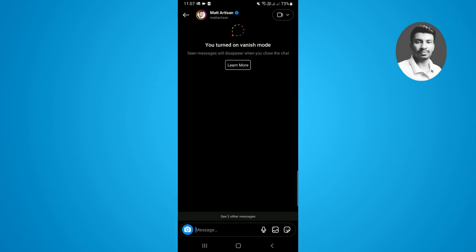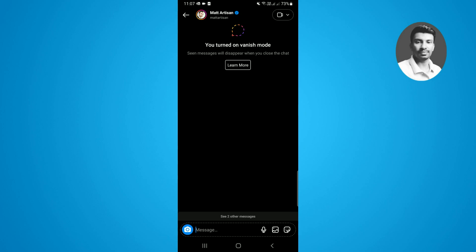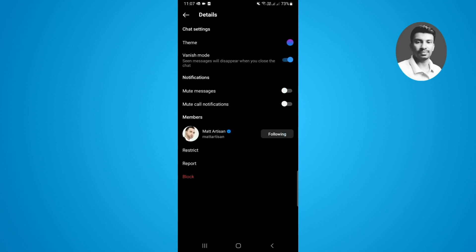There's only two ways to successfully turn off the vanish mode. The first way is simply tap on their profile. Now here you can see there's a vanish mode option enabled. If you want to turn it off, you just need to disable this option.